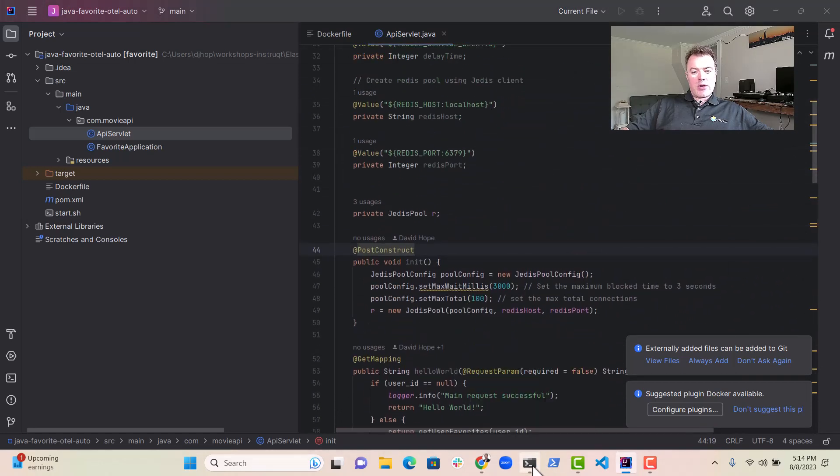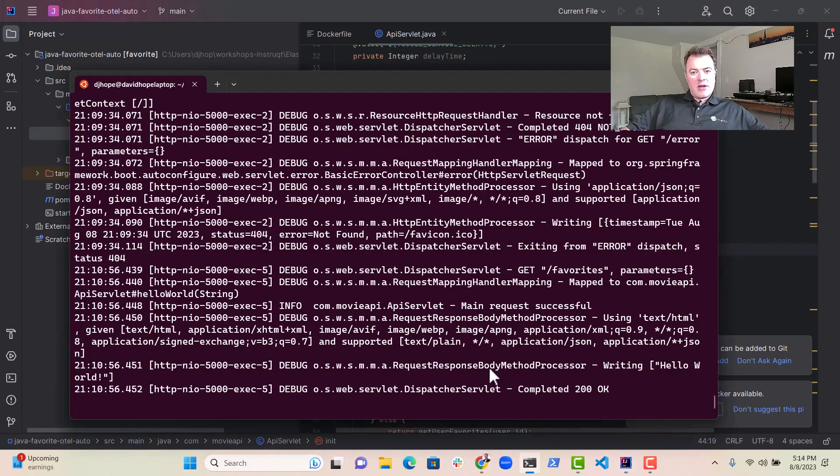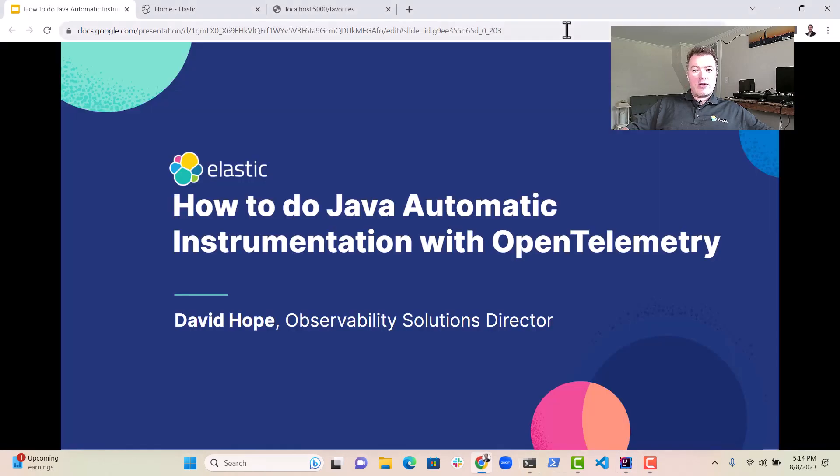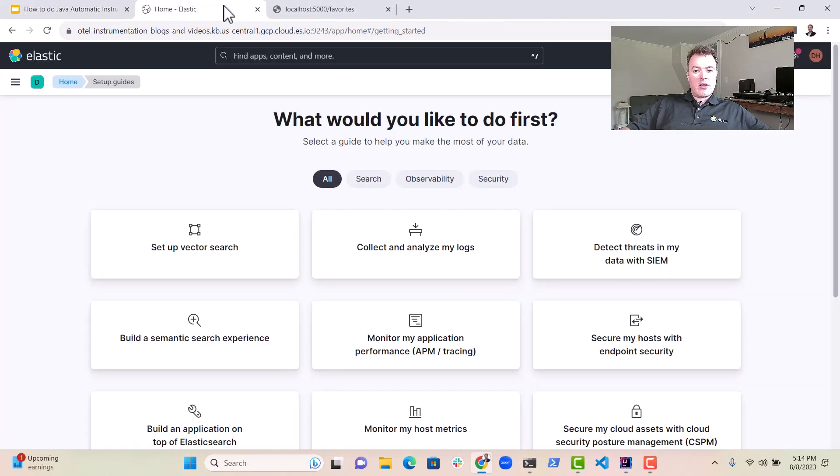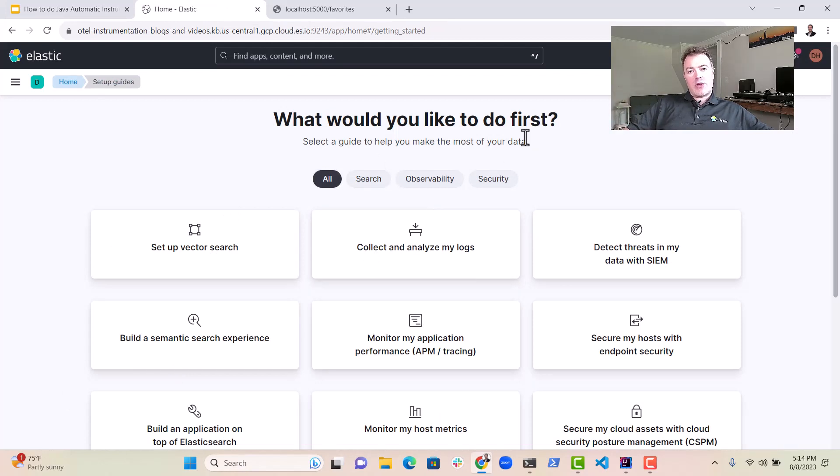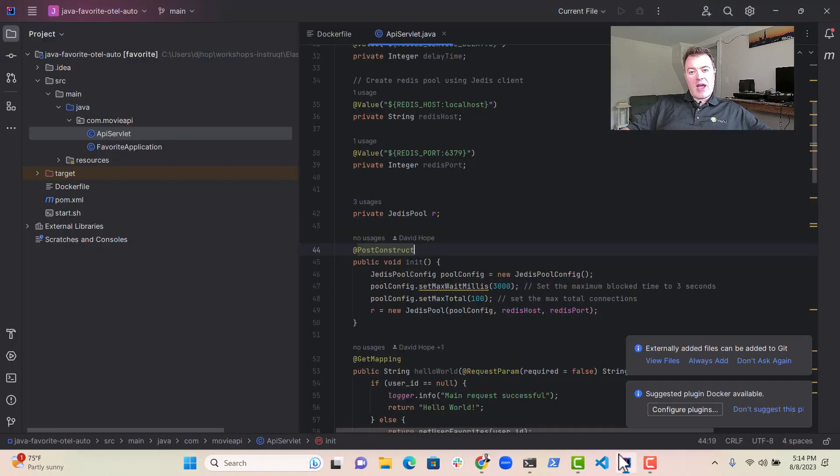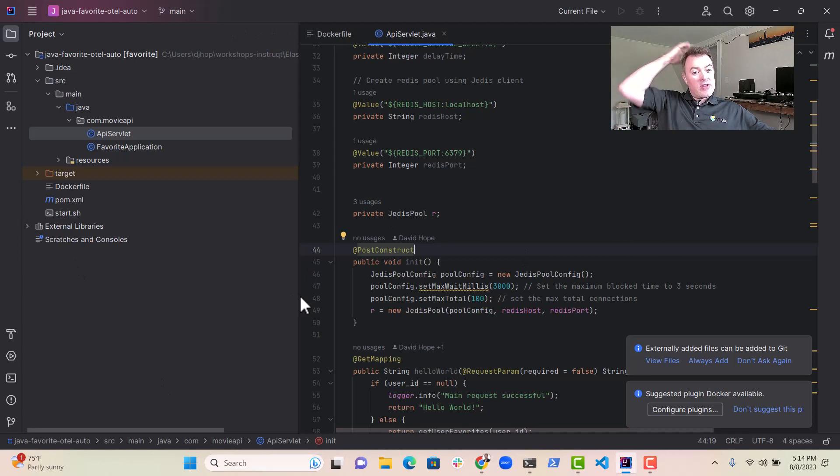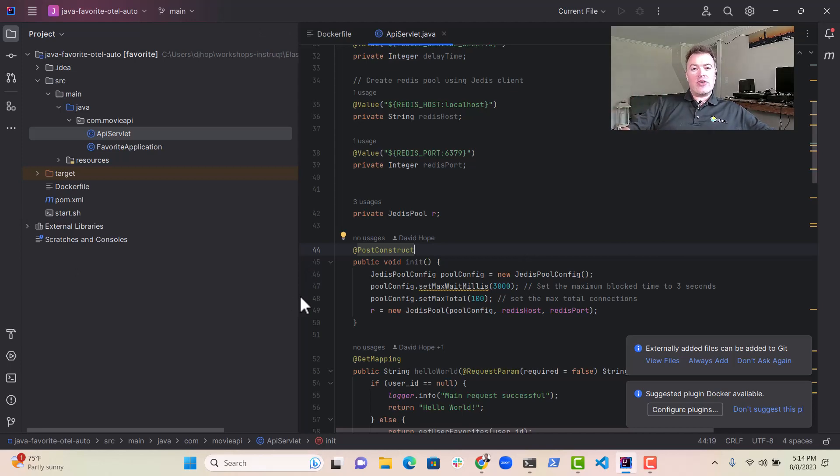And so we have it up and running over here, and naturally, as you can imagine, there's nothing currently appearing in Elastic. It's got our What Would You Like to Do First screen, and so what we're going to do is go through the process of taking this Java app and getting it instrumented with OpenTelemetry using the automatic Java agent that OpenTelemetry provides.